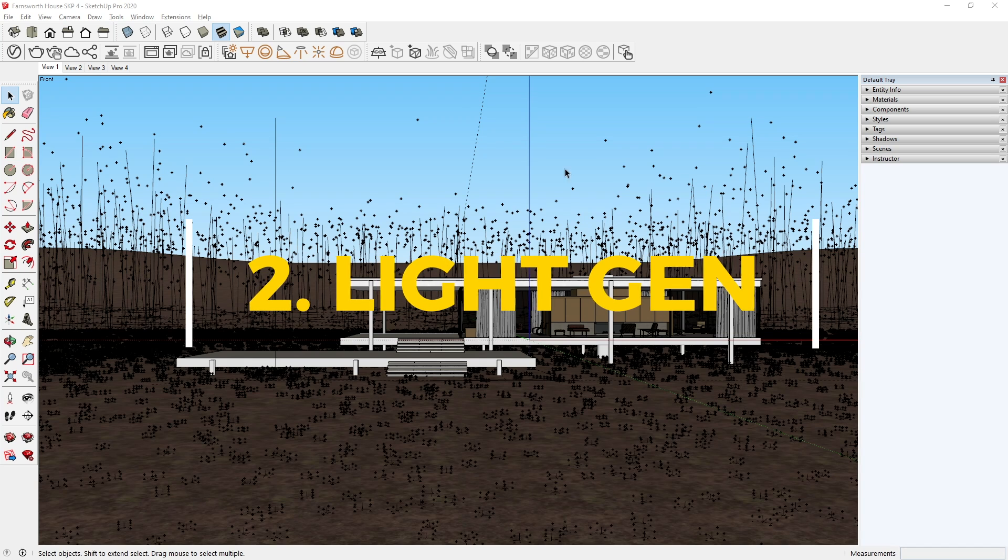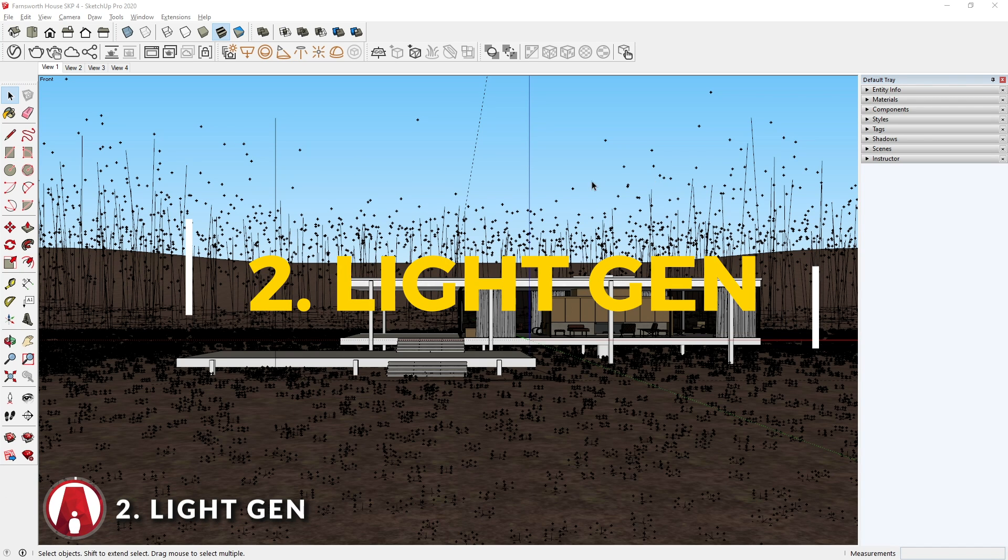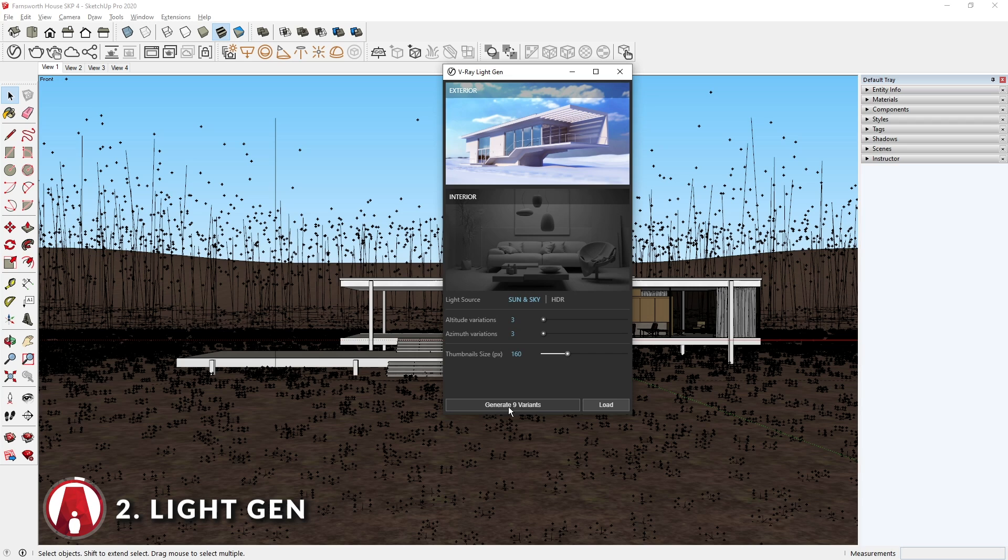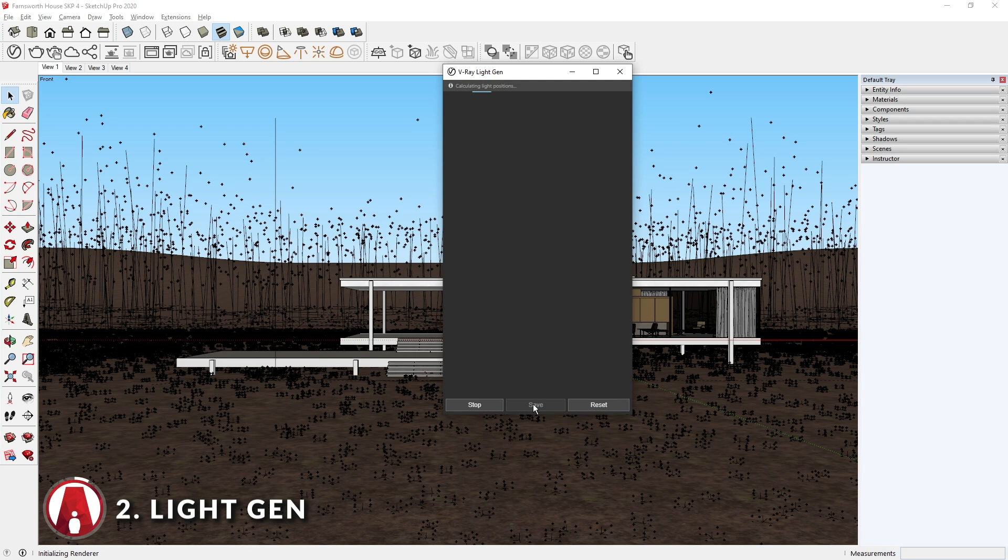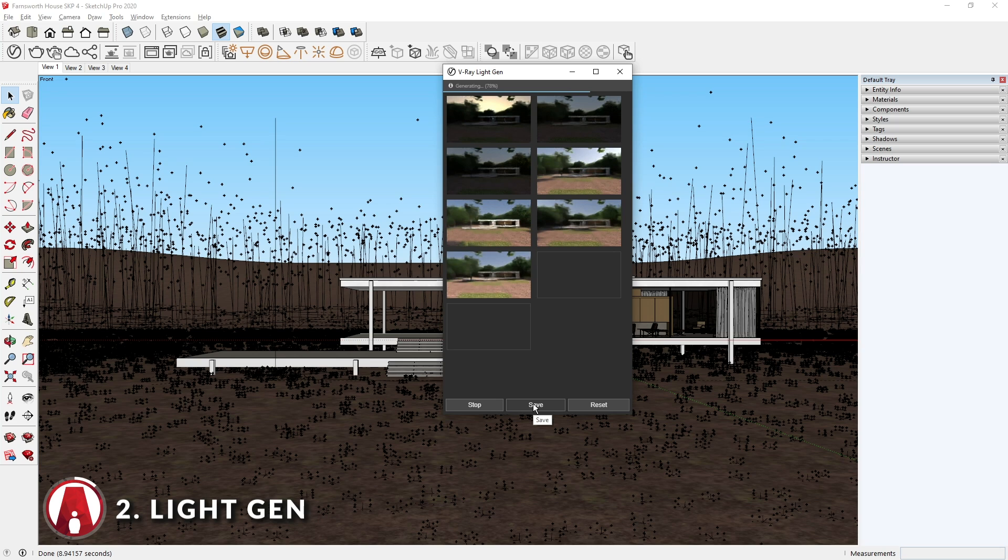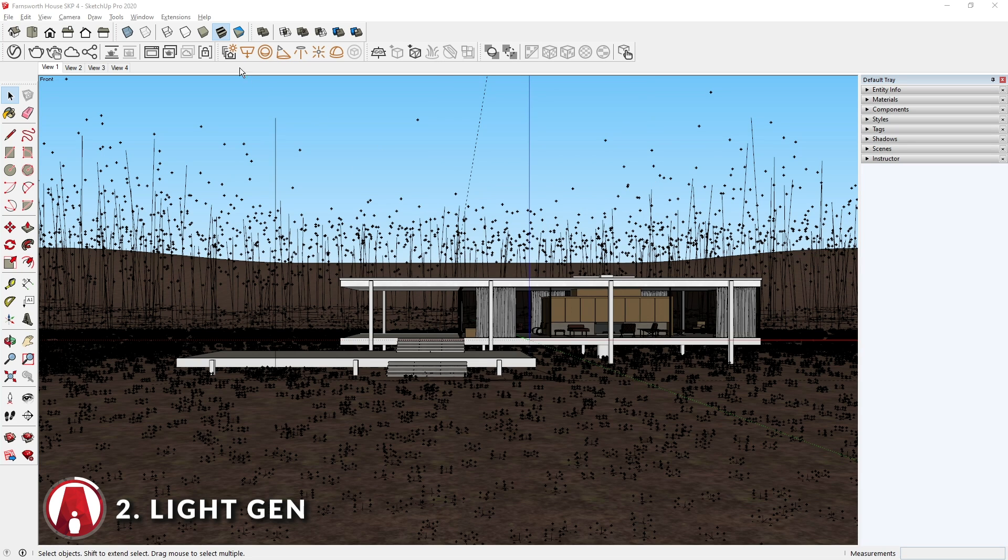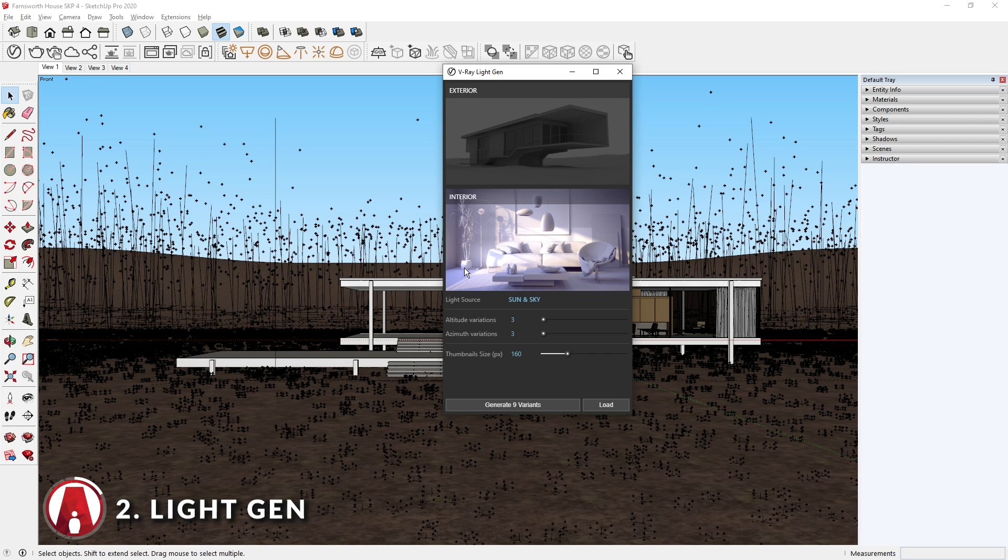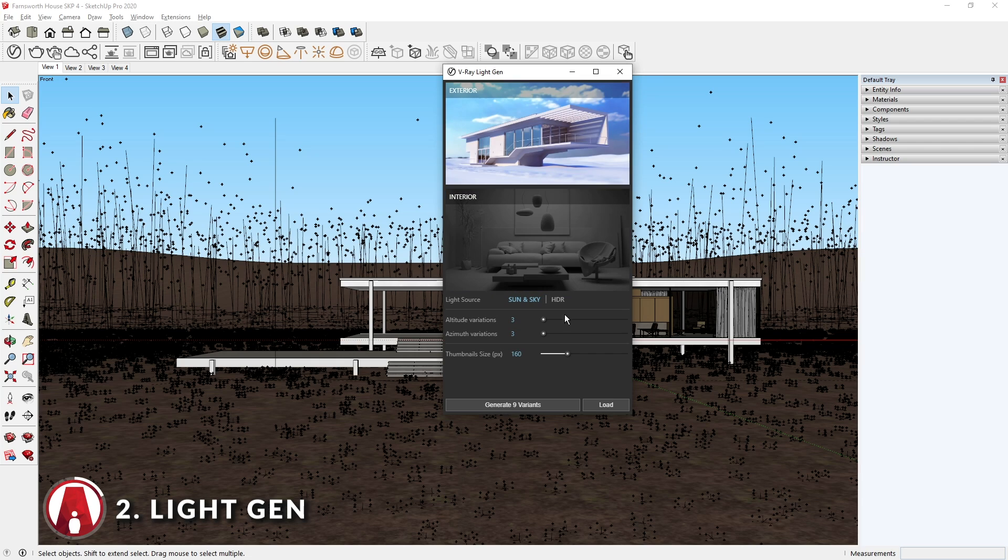Feature 2: Light Gen. On your VRay light toolbar, there's a new button called Light Gen or Light Generator, which is a new VRay tool that automatically generates thumbnails of your SketchUp scene where each one presents a unique lighting scenario. After you launch it, you can choose either exterior or interior. And here you can set the altitude and azimuth variations. When you multiply these values, you will get the number of variants.